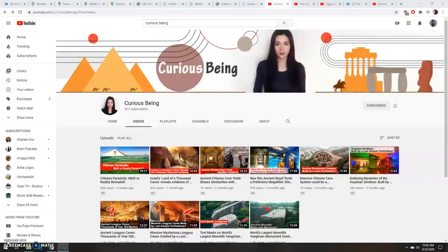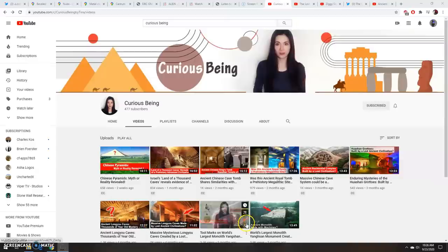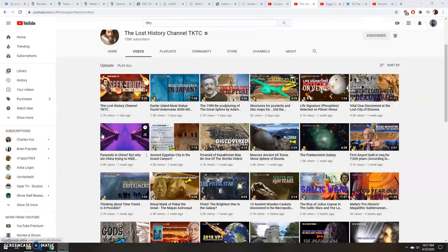Before we begin today I have some shoutouts. First is Tina over at the Curious Being channel — she's just starting out but already has some great videos on topics you probably know about, like Yangshan Quarry and Long You Caves, both very interesting sites. Yangshan especially because of the nubs and these large megaliths, some of the monoliths, still a quarry allegedly. One of her newer videos covers similarities between a cave tomb in China and the Osirion in Egypt. She does a really good job showing the hallmarks — a lot of stuff we talk about on my channel — so definitely give her a subscription and a like.